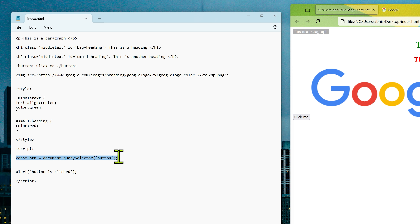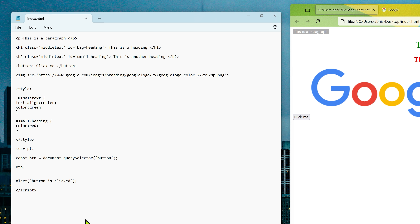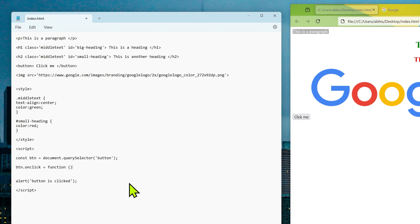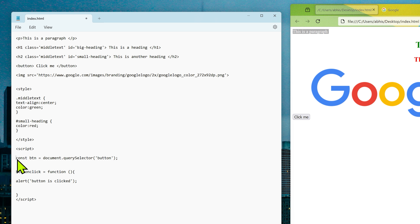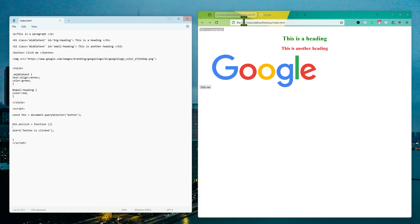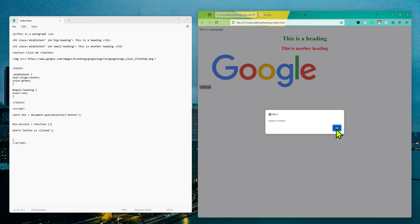To attach a click event to the button, we write: 'btn.onclick = function() { alert("Button is clicked"); };'. First we get the button using the querySelector command. Then on the click of this button, we execute the function which triggers the alert. Save the page, refresh it, then click the 'Click me' button — you can see 'Button is clicked' appears. JavaScript makes the page interactive. There are many JavaScript functions and as you continue learning JavaScript you will discover them all.